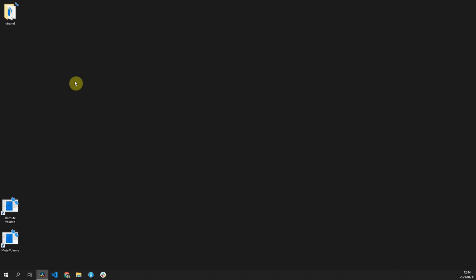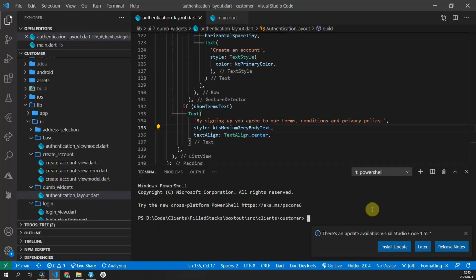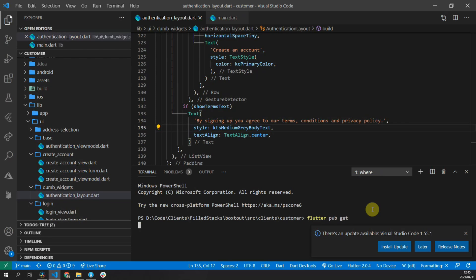This tutorial will continue with an implementation from the previous tutorial. Once you've downloaded the code, you can open it up in Visual Studio Code. Then make sure that you have all the packages by running flutter pub get.